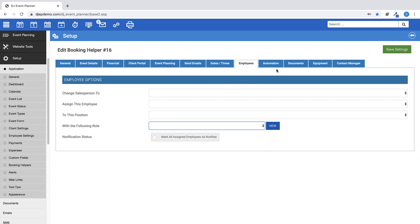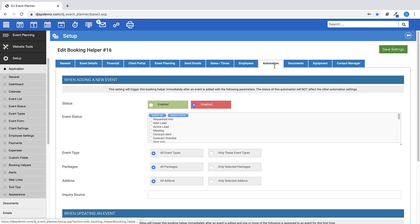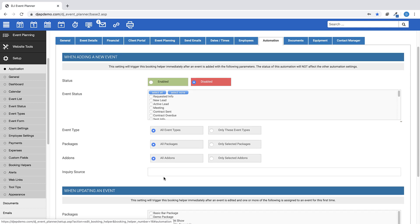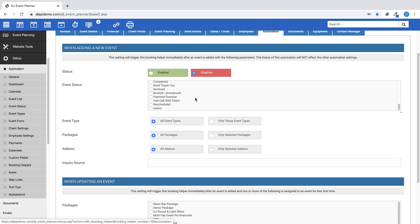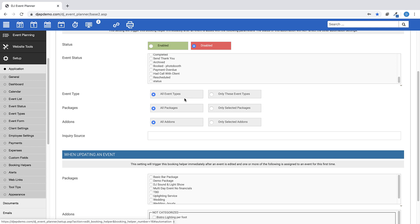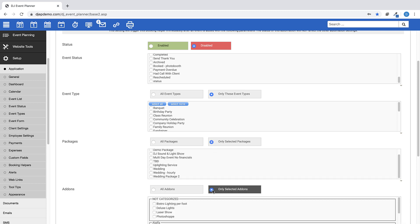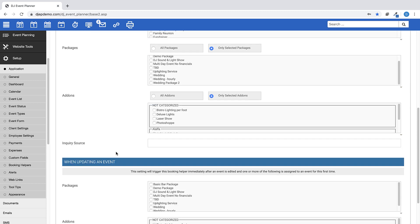Automation is a function of booking helpers and will allow you to have booking helpers triggered immediately upon save when adding a new event or when editing an event for the first time if specific packages and add-ons are assigned. Automation does not work if just saving an event after minor edits. Under the heading, when adding a new event, choose your event status where this booking helper will trigger, choose which event types would correspond to this helper, specific packages, add-ons, and for a particular inquiry source.